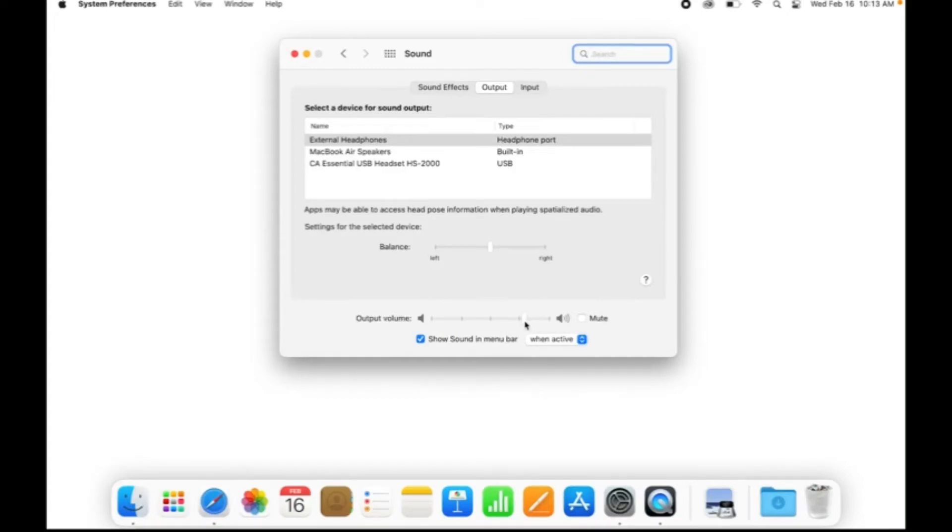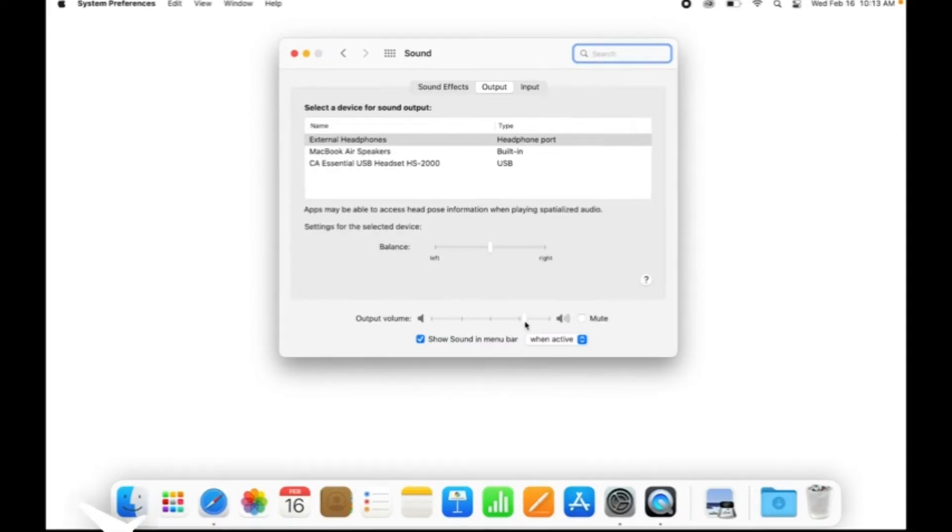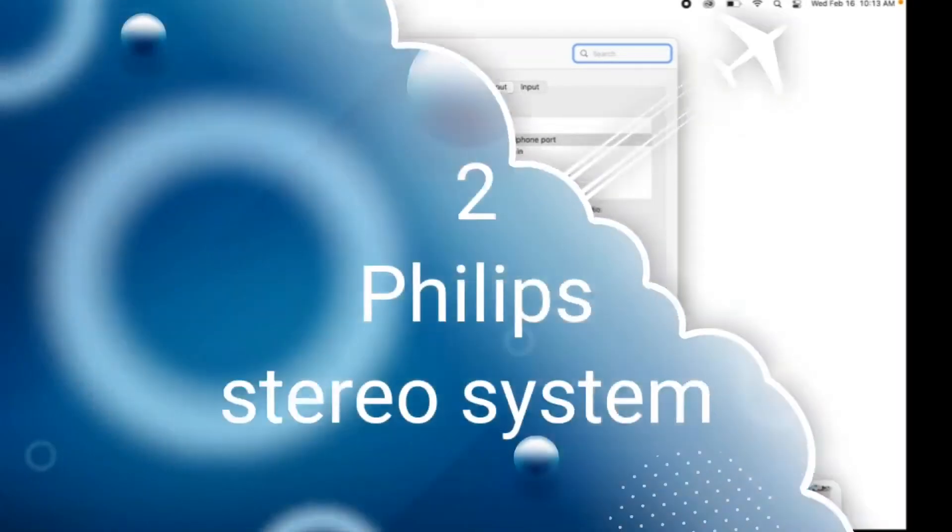Now all you have to do is find your favorite media files or audio streaming service and play some audio. If it doesn't work, try a second audio source and double-check the volume.